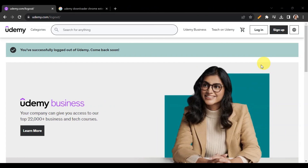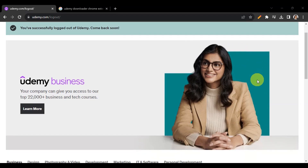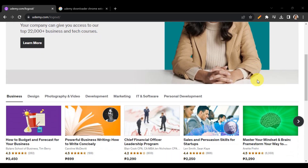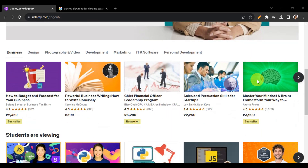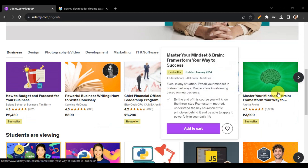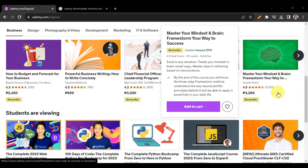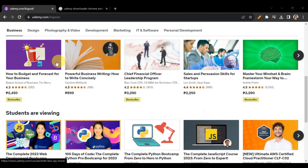If you're wondering what Udemy is, here's a quick overview. Udemy is an online learning platform that offers a wide variety of courses on various subjects taught by instructors from around the world. These courses often include video lectures, quizzes, assignments, and downloadable resources.